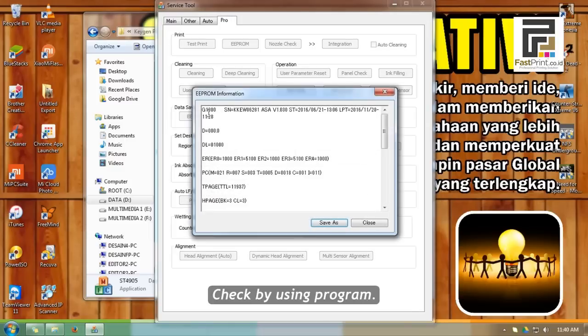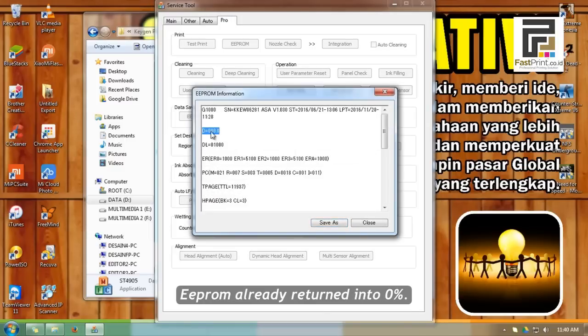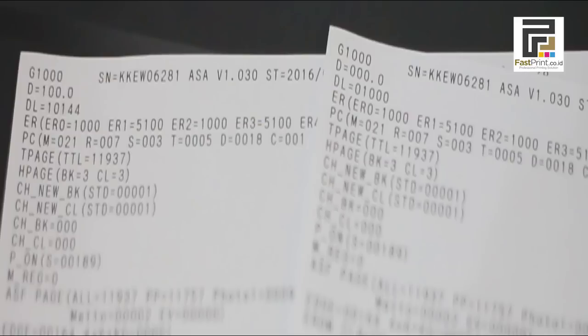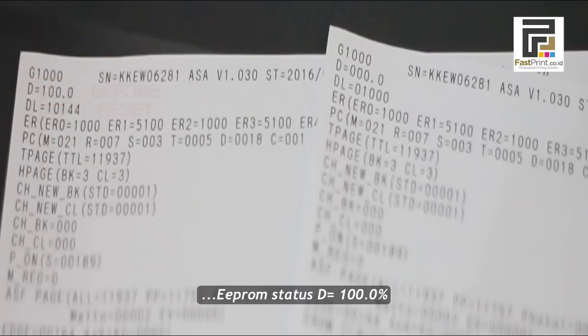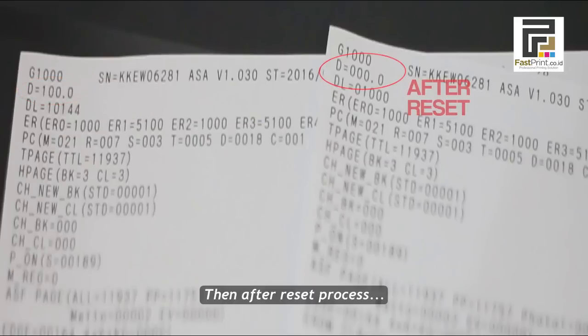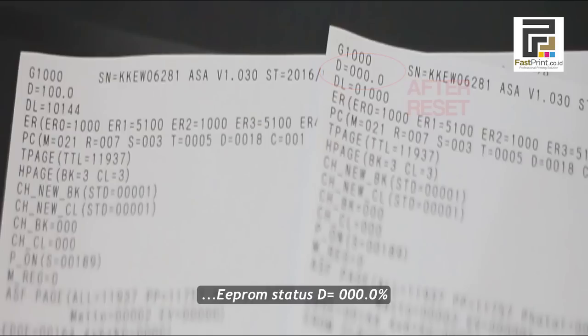Check by using the program. EPROM has already returned to 0%. We can see before reset process, EPROM status was 100.0%. Then after reset process, EPROM status is 0.0%.